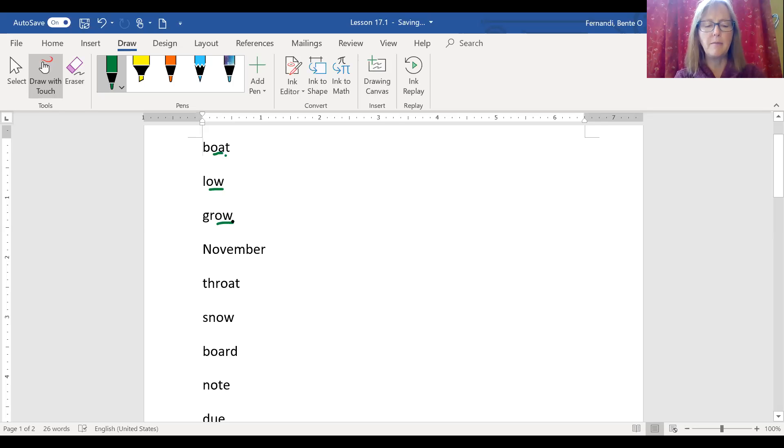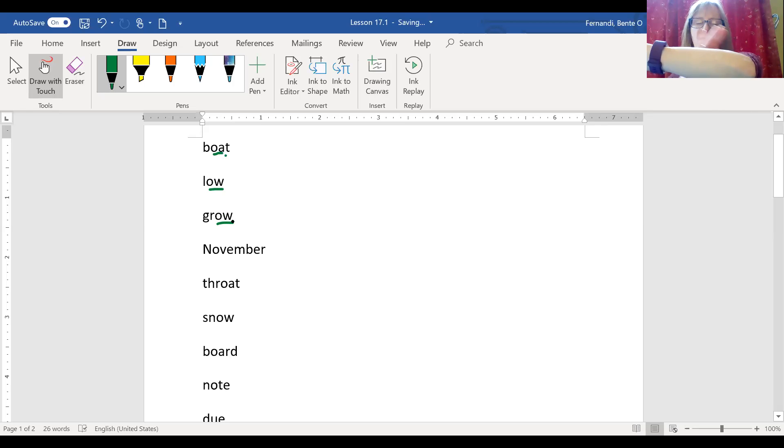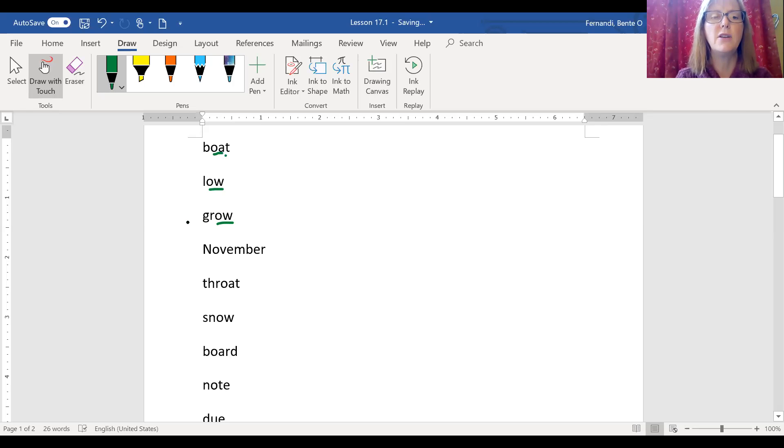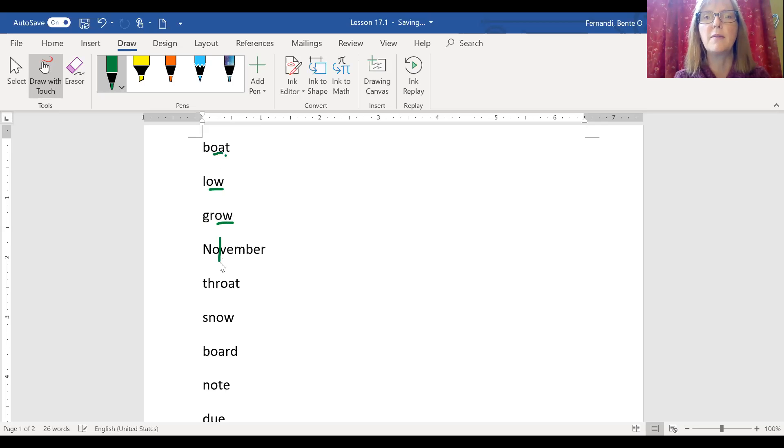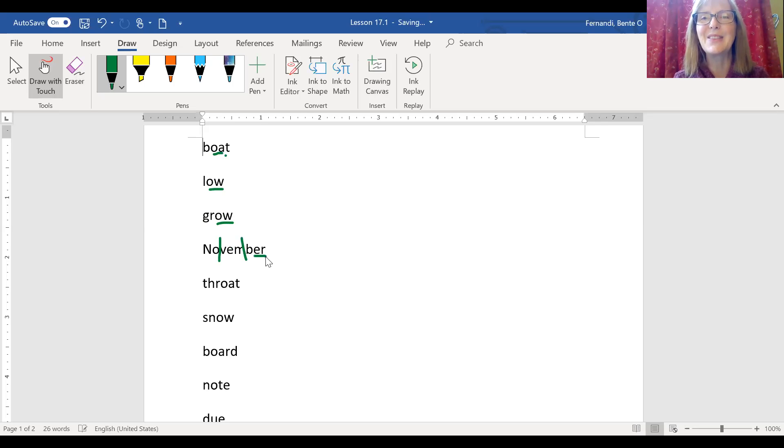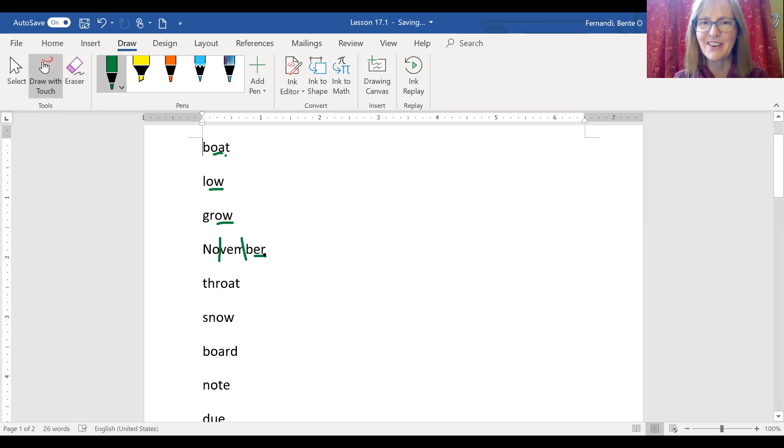We have the word November, three syllables. No-vem-ber. We have no, that open long O at the beginning. Vem, and then bur-er. The three main ways to spell er. We always use E-R, the first one, at the end of a word. Throat, O-A in the middle.